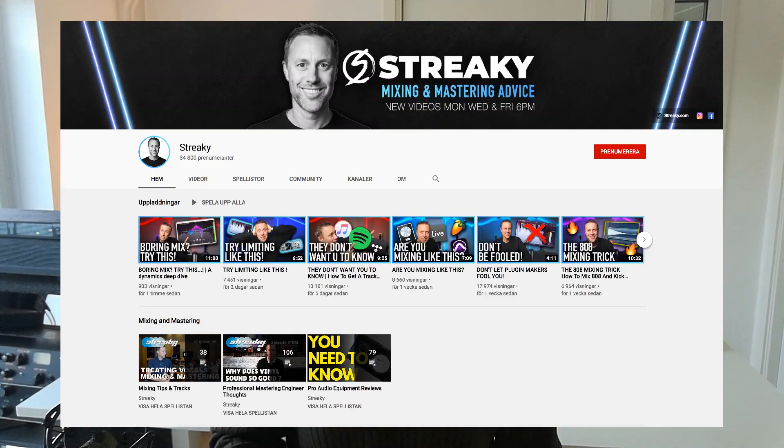Hey everyone! Tomas from MasteringExplained.com here. I am working as a mastering engineer and I've been doing that for more than 20 years. On this channel, Mastering Explained, me and Sofia are sharing our knowledge about mastering. There are other mastering engineers on YouTube as well, and one of them is Streaky.